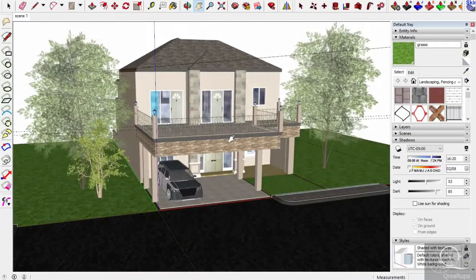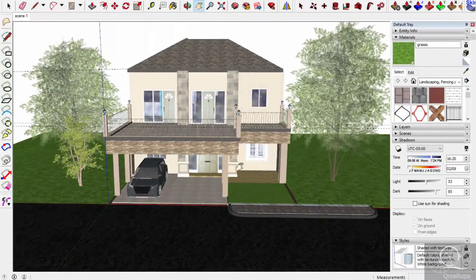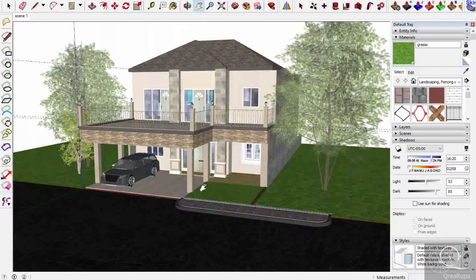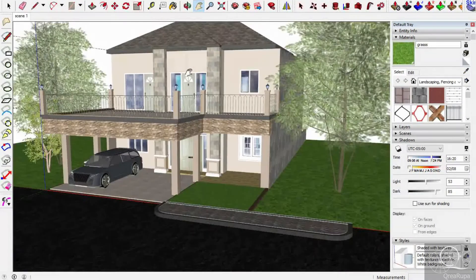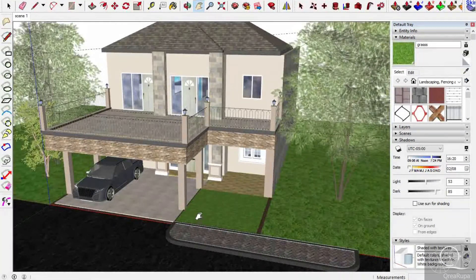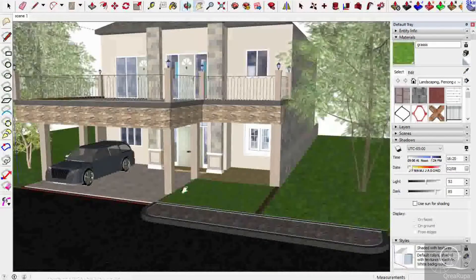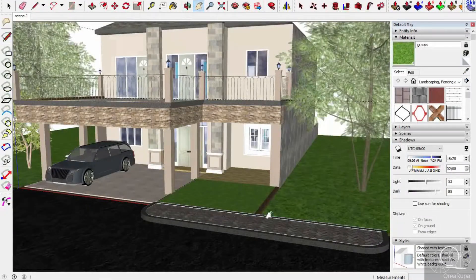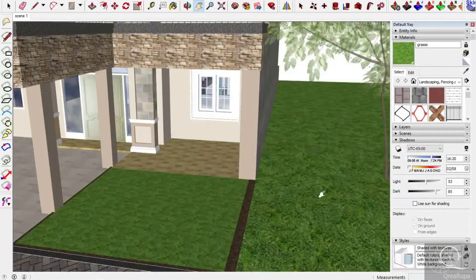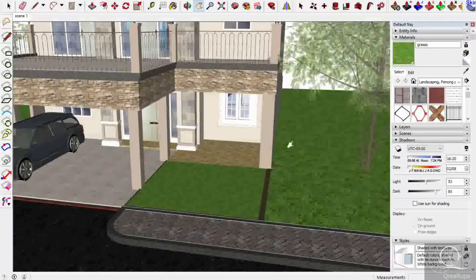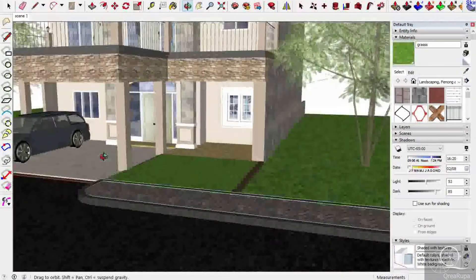Right now I already have a model of a house. As you can see, this is not really that detailed, but you have to make sure you already put some kind of material on all of your buildings and surfaces. For example, I already have a grass material, and for the wall, the bricks, and even the car.